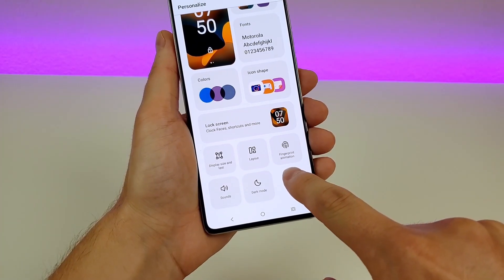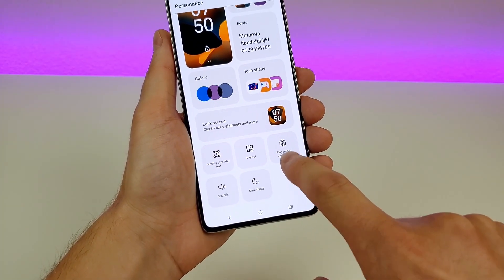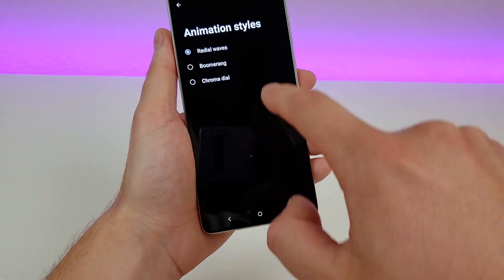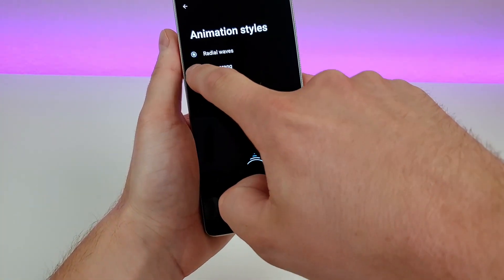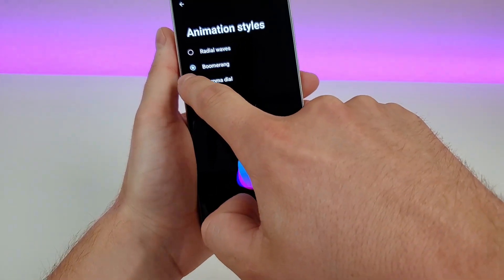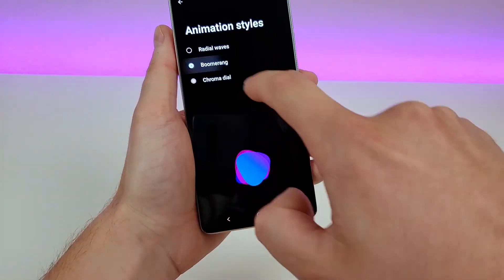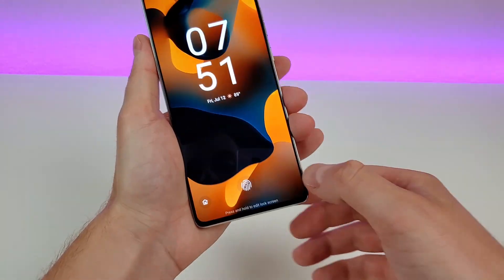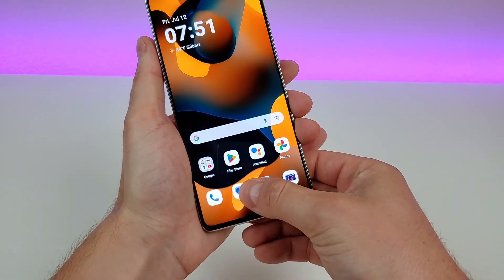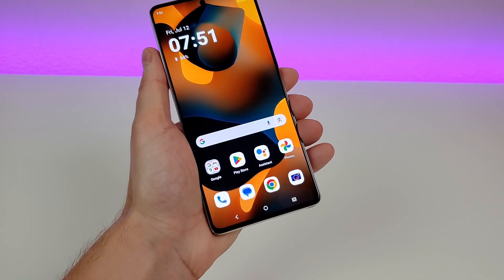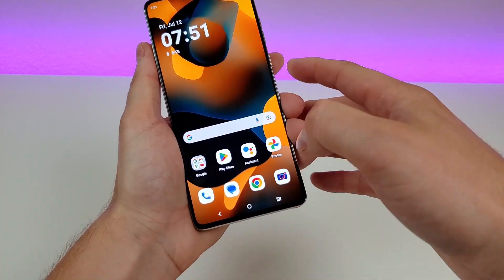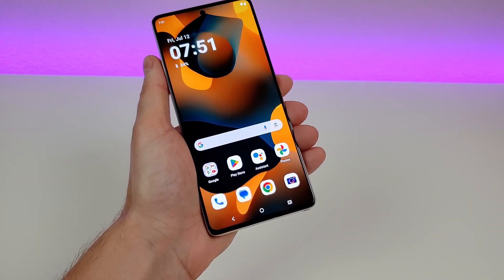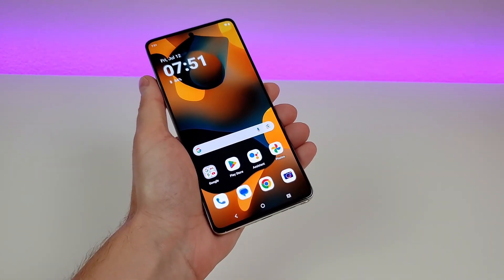There's another pretty unique option called fingerprint animation. You can see the default, and you can also pick Boomerang or Chroma Dial. I'm going to pick Boomerang and now you can see there's a little bit of a different animation when using the fingerprint sensor. It's a small customization, but still cool that they let you customize that.